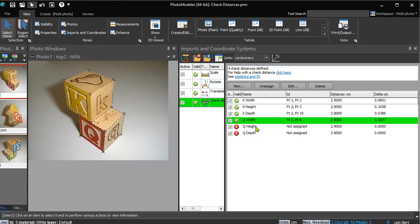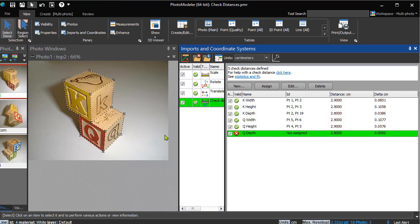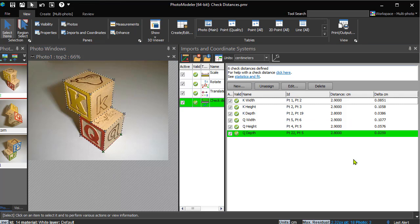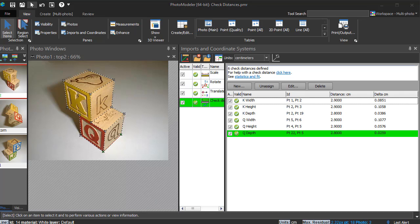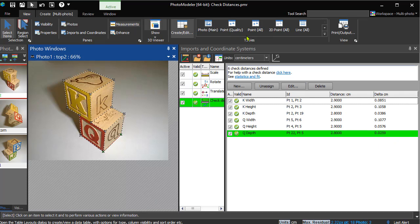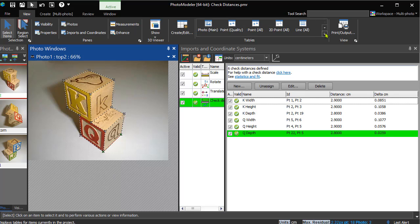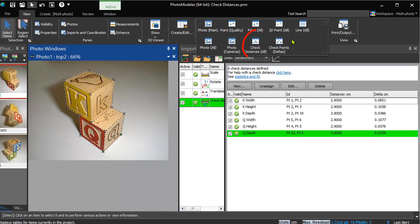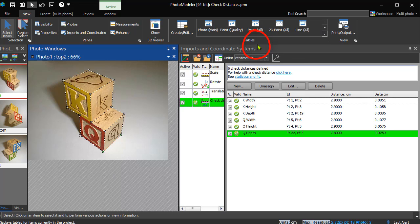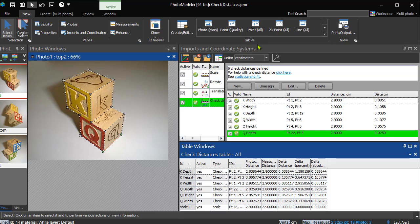All of our checks are assigned, and we can now open up a check distance table to view the delta difference between the entered check distances and the model. The check distance table shows the check distances we entered, as well as any scale objects in the model. Here, we can see our scale object and its expected delta of 0.